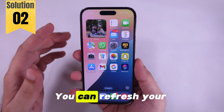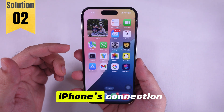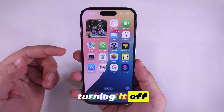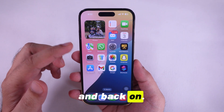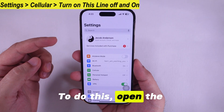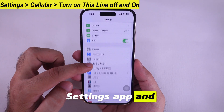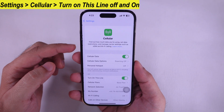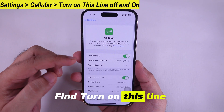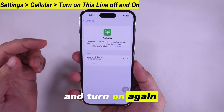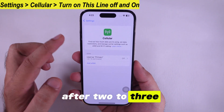You can refresh your iPhone's connection with the carrier by turning cellular data off and back on. To do this, open the Settings app and scroll to Cellular Data. Find the toggle on that line, turn it off, and turn it on again after 2 to 3 seconds.